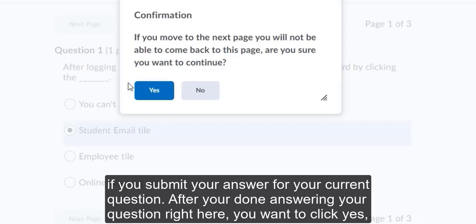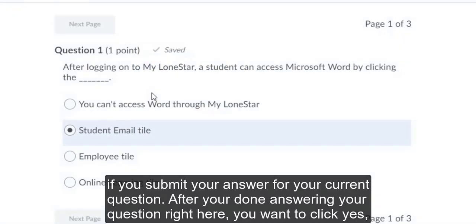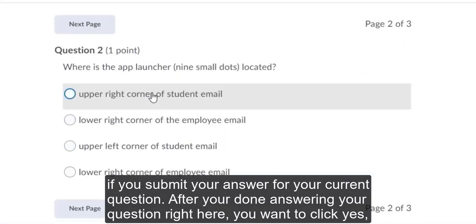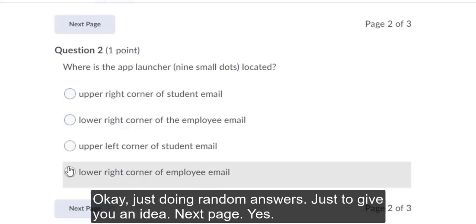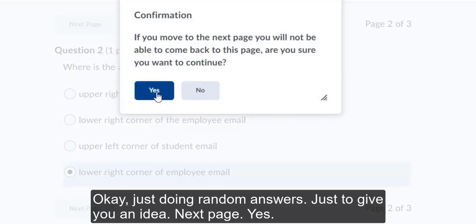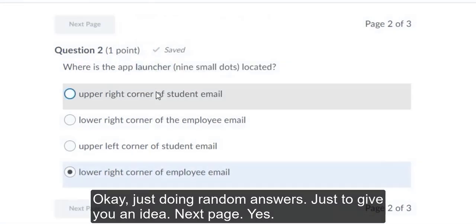After you're done answering your question right here, you want to click yes. And it moves on to the next question. Just doing random answers just to give you an idea. Next page. Yes.